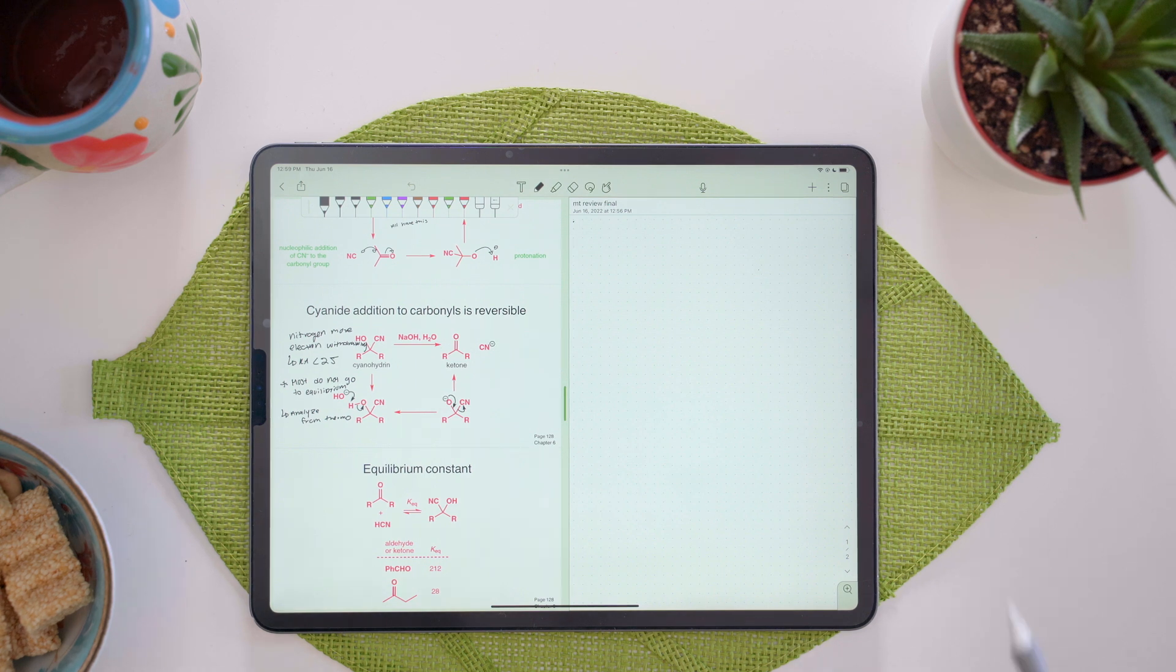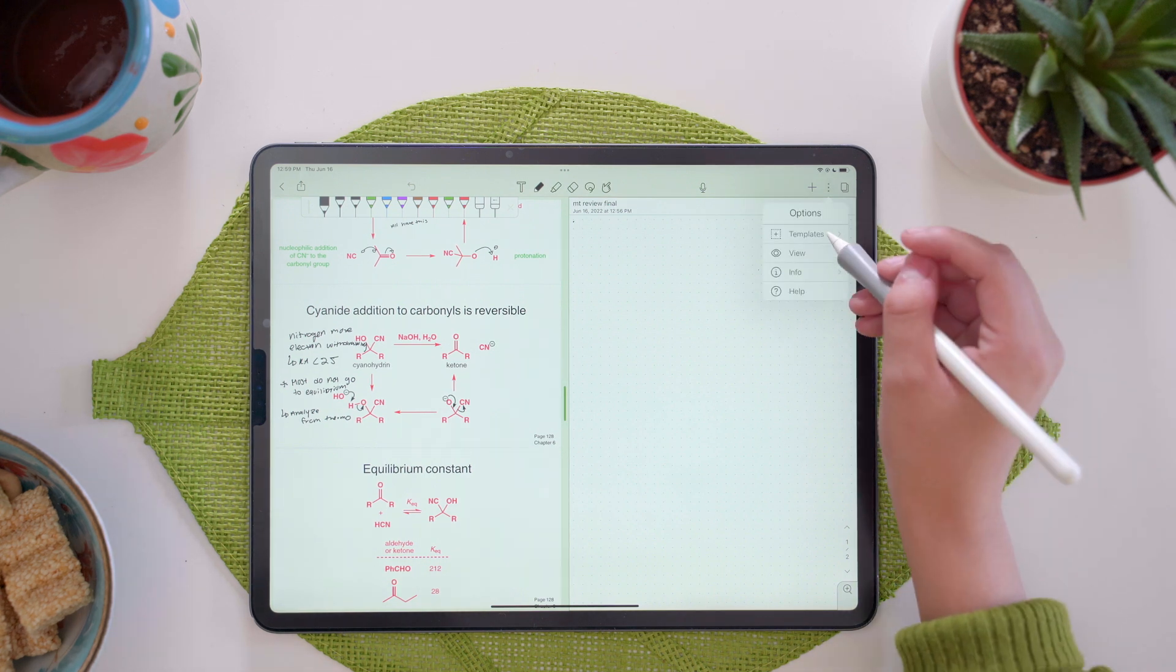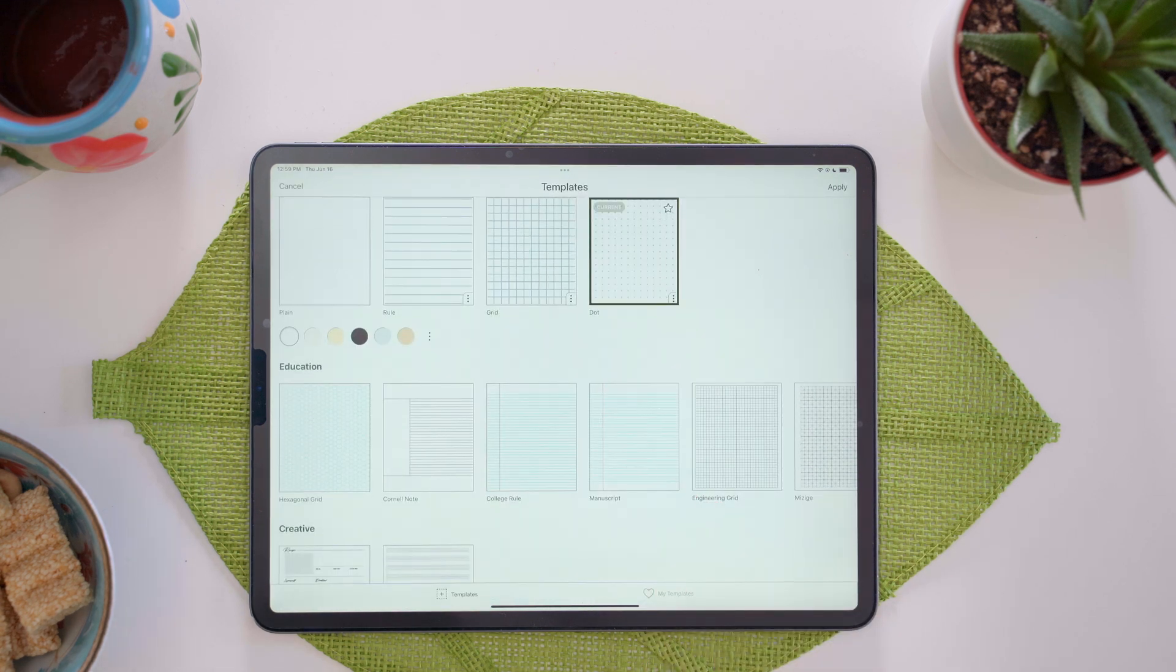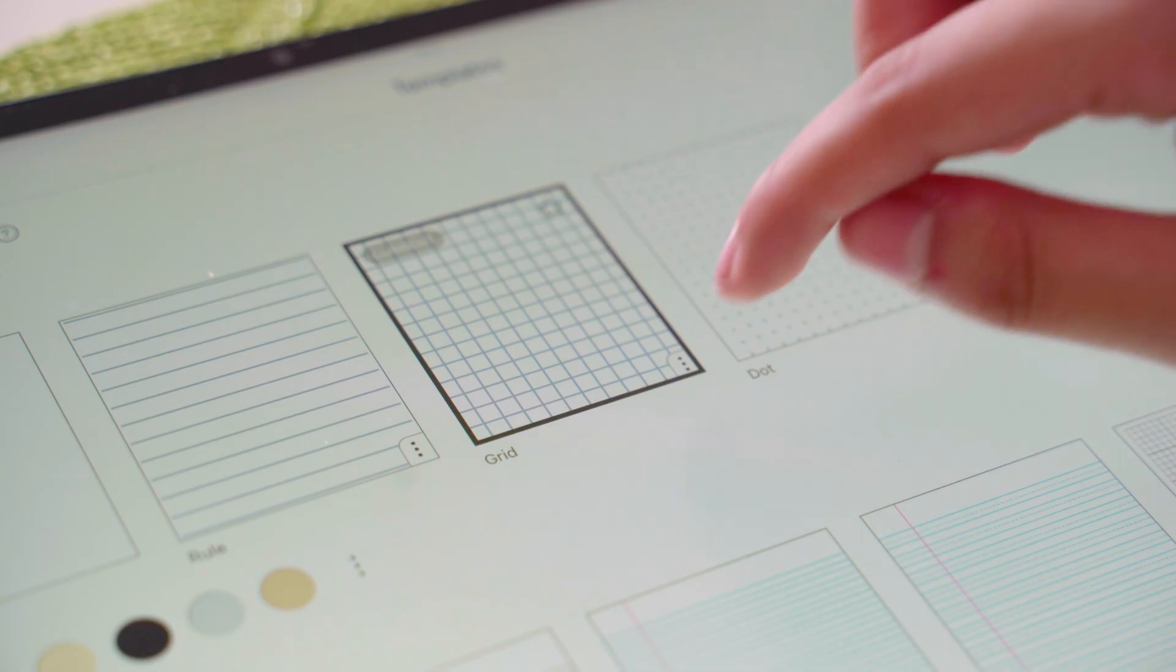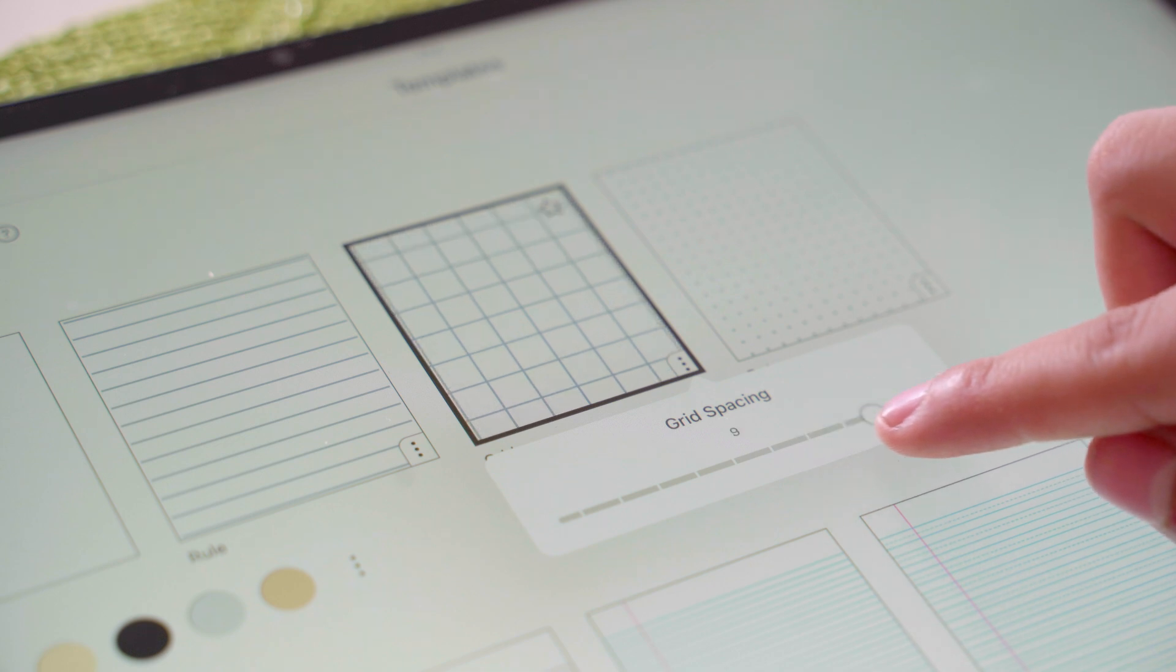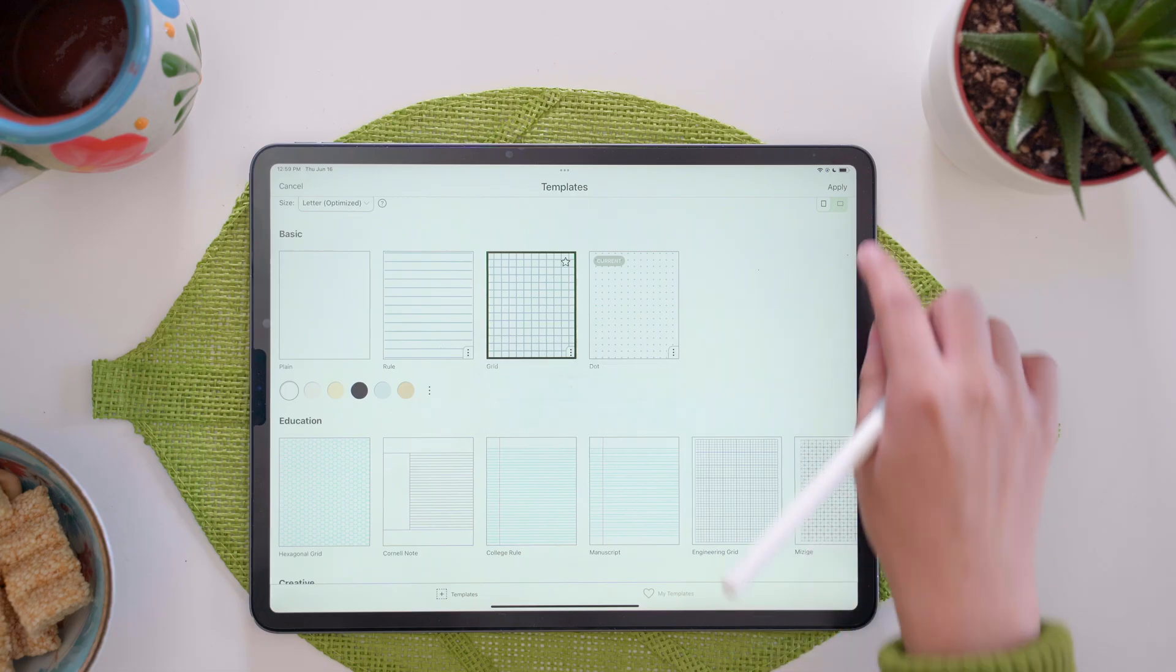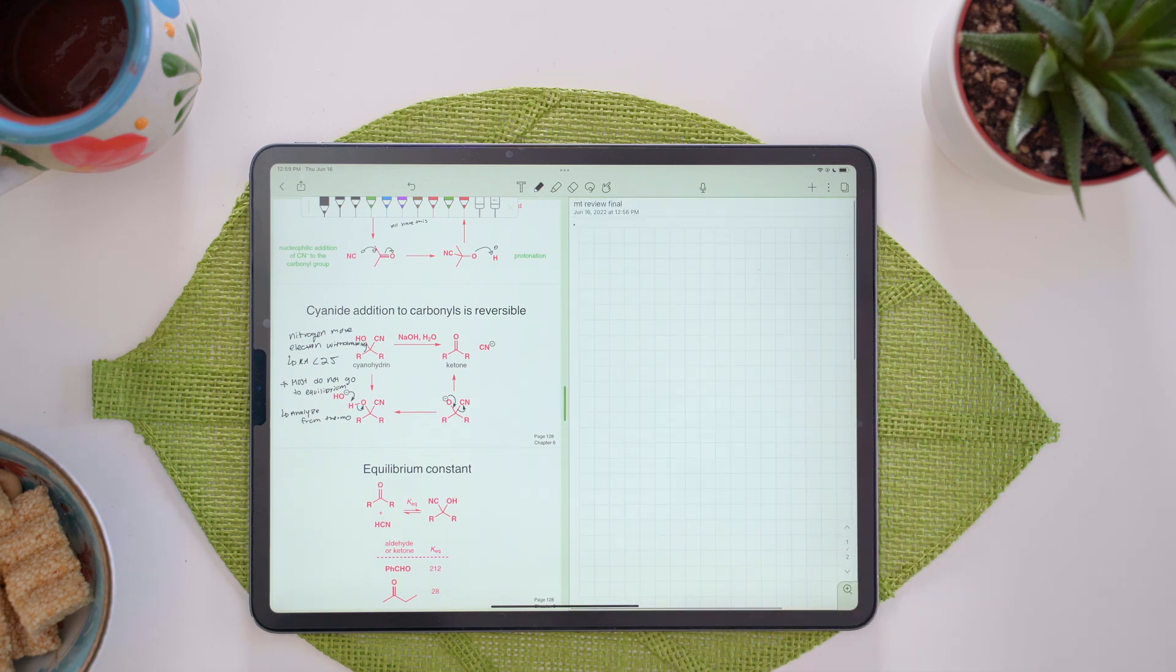The templates can be found at the top right in these three dots, and you go to templates, and there's a lot of options to choose from. The one that I'm going to use for this lecture is going to be the grid. You could also change the grid spacing, but for this one, I'm going to keep it at three. I apply it, and it applies to my note.